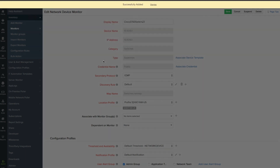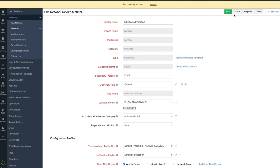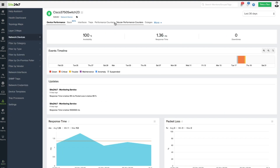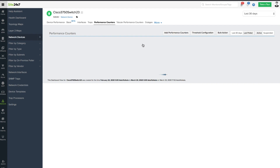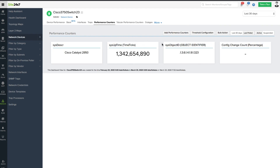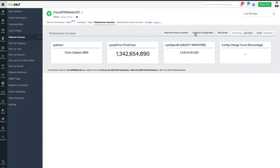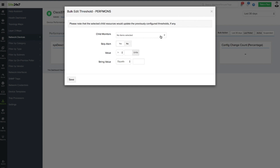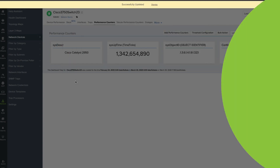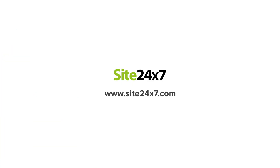The performance counter metrics will be displayed under the Performance Counter tab under the corresponding network device. If you wish to add more performance counters, you can use the Add Performance Counters option or go back and edit the device template. You can configure thresholds for performance counters and be alerted on threshold breaches, so you can monitor any network device or any attribute in your network device.